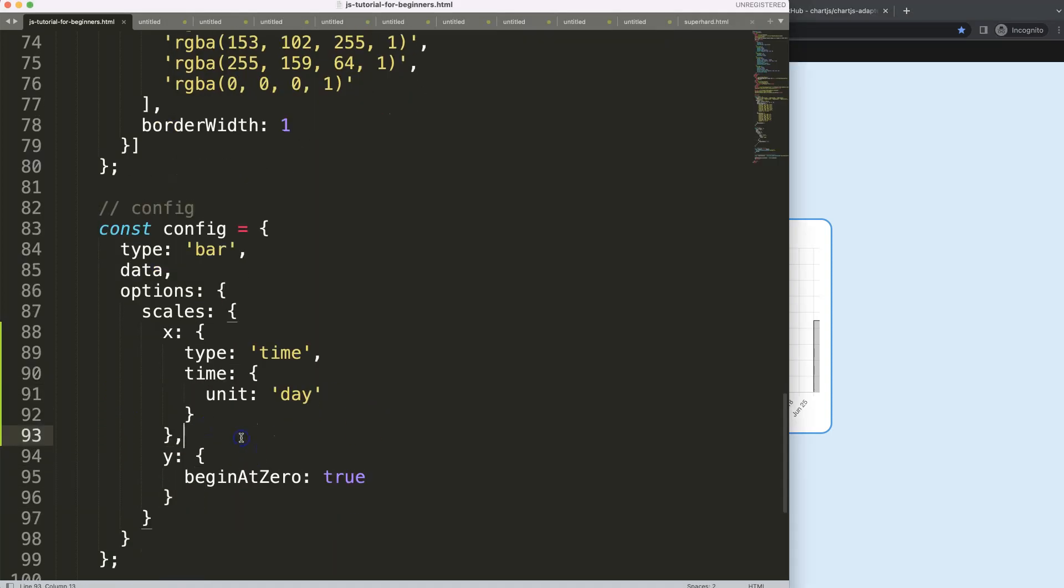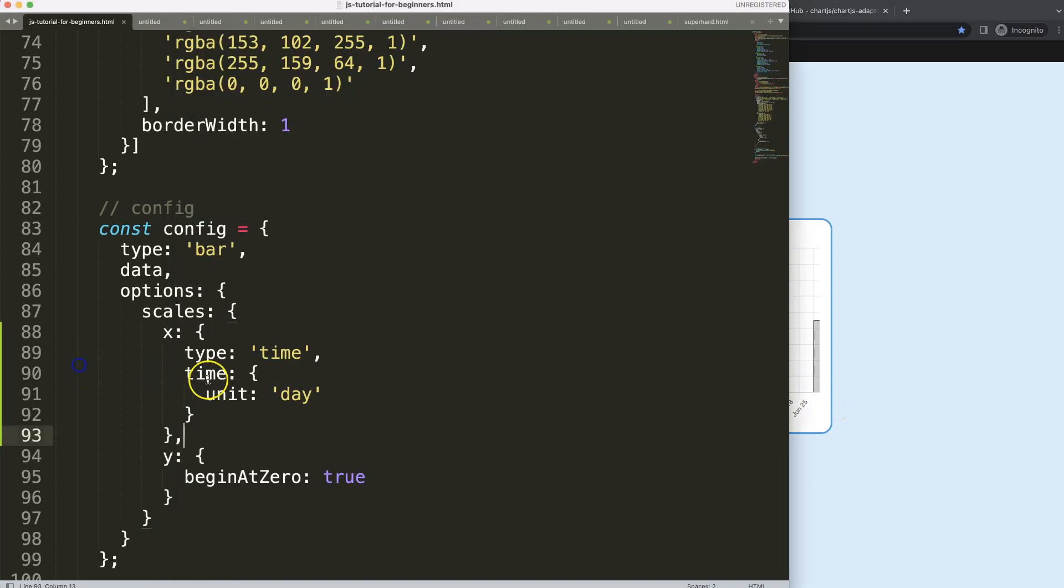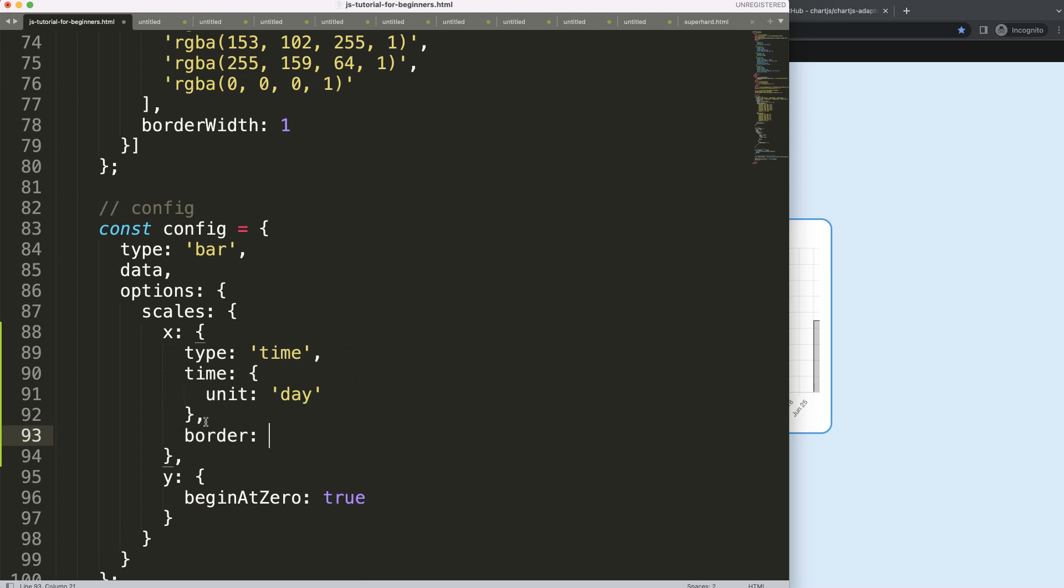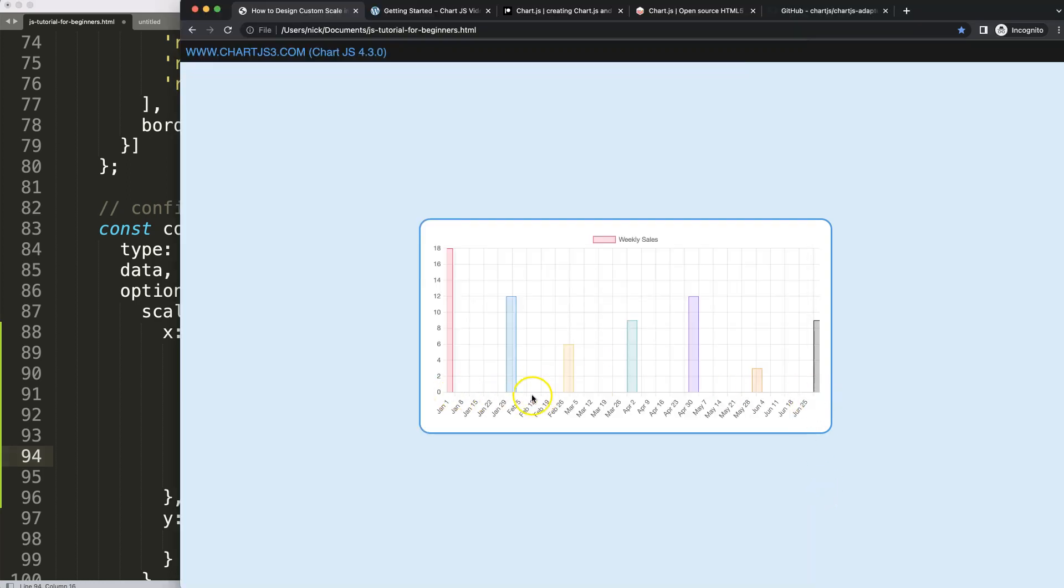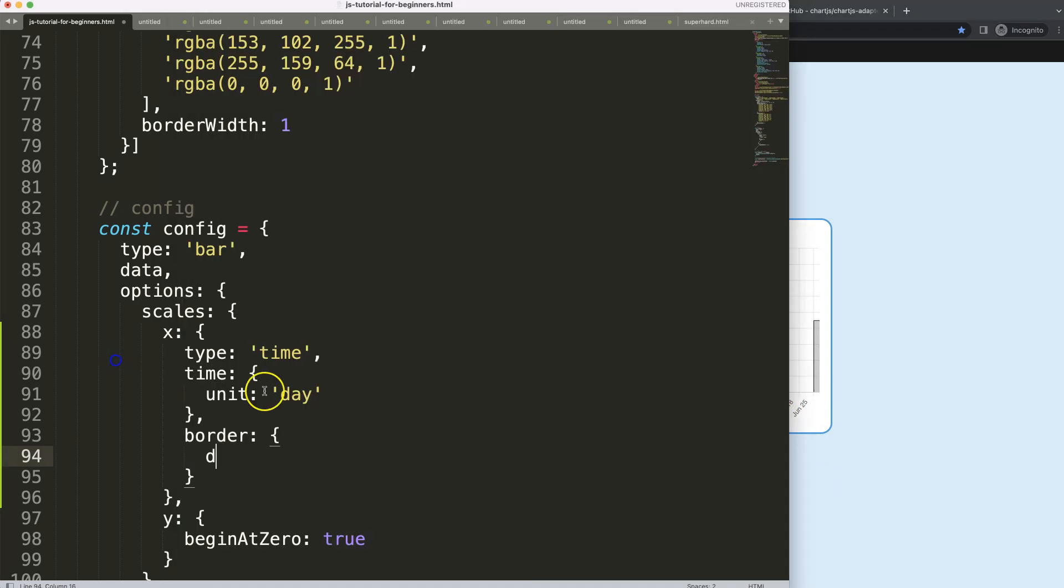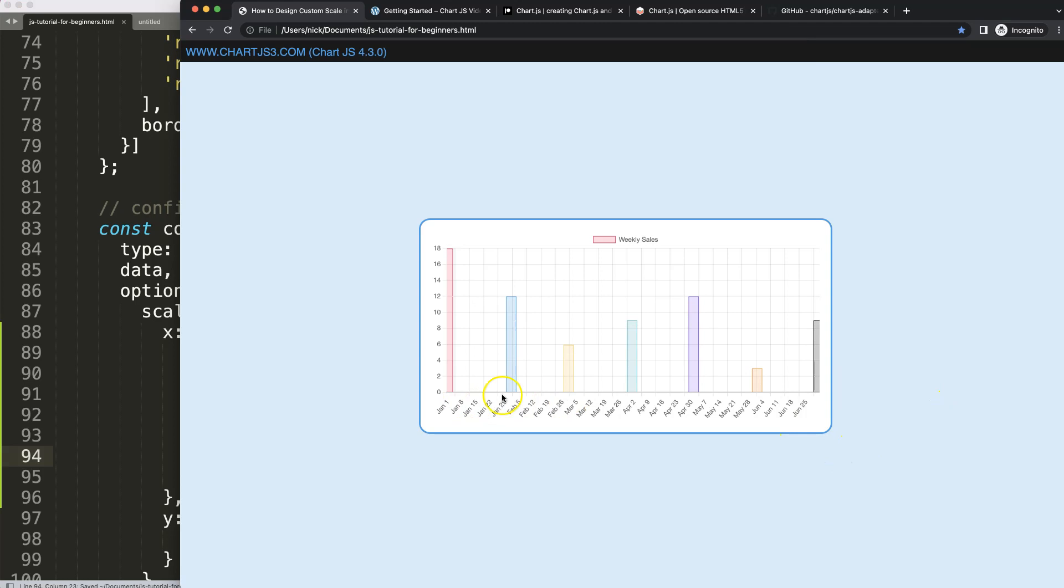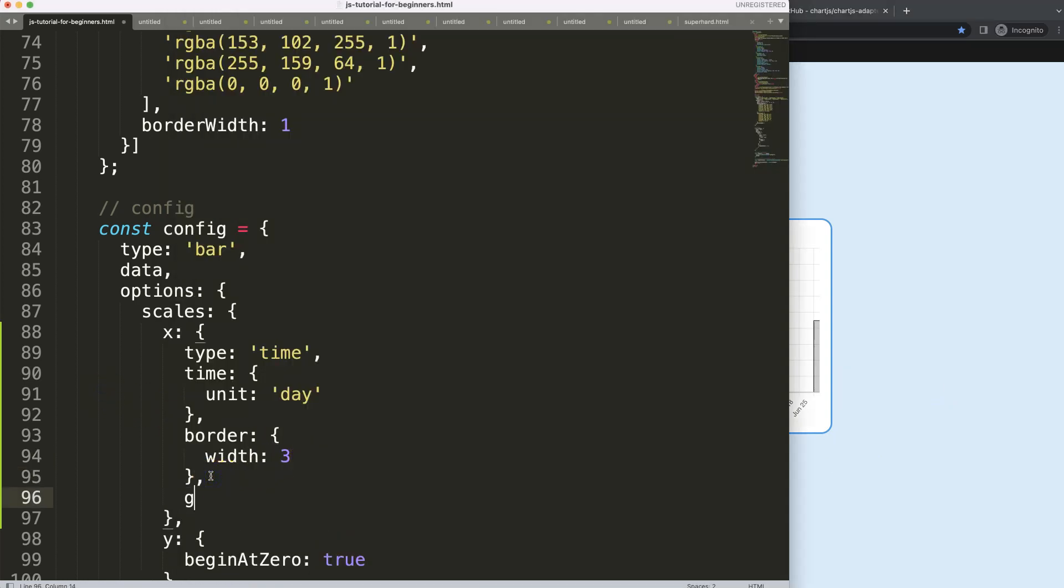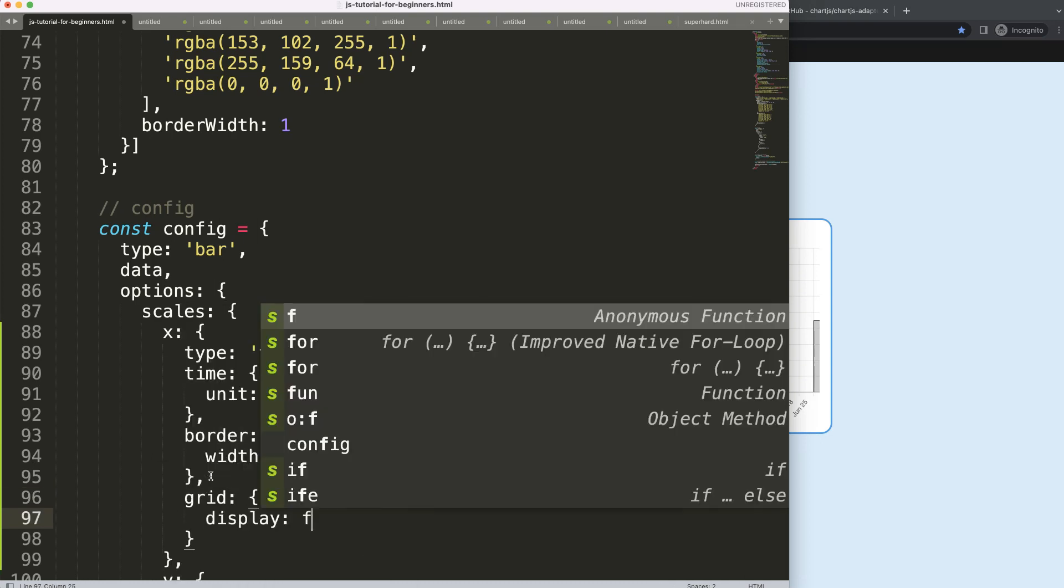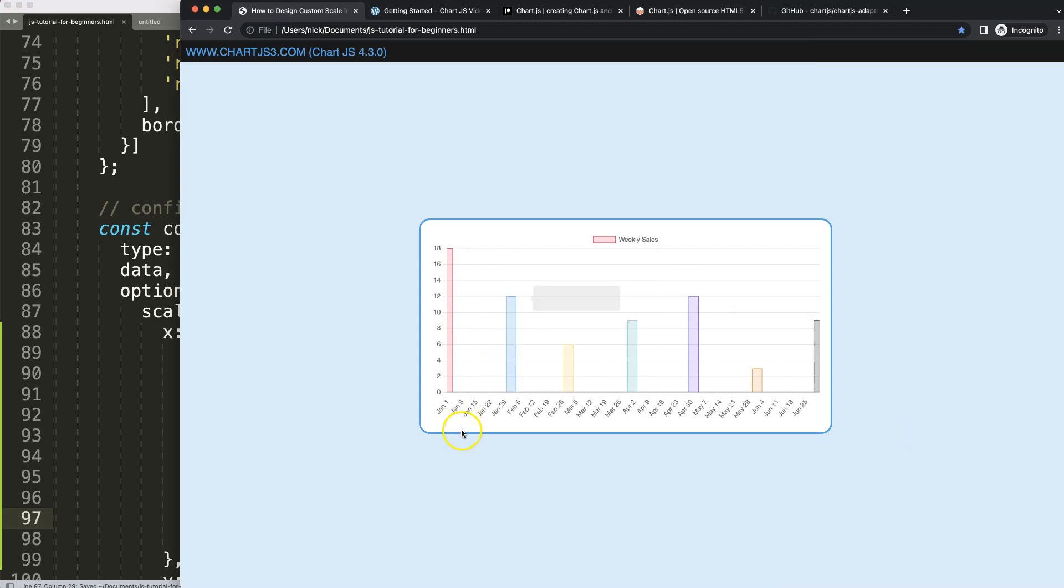Now before I continue with the next video, I'll set up some basics here. I want to adjust the border, so I'm going to set border width to three pixels. If I save that and refresh, we get this nice three pixel thickness. Then I want to remove the grid lines. I'm going to say grid display false so it will look nice and clean.